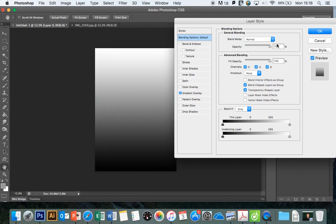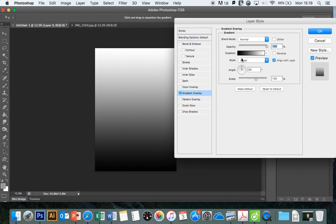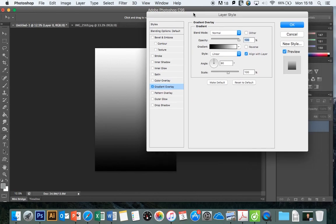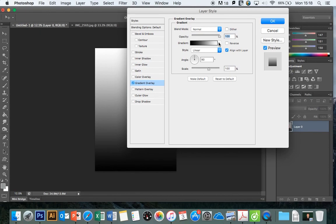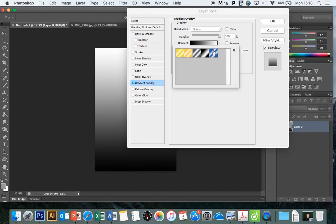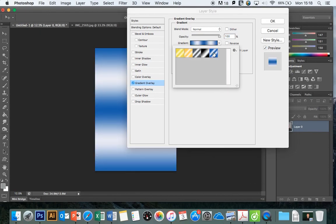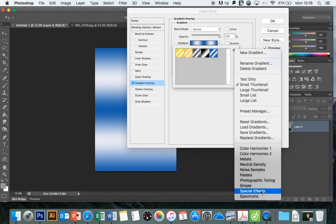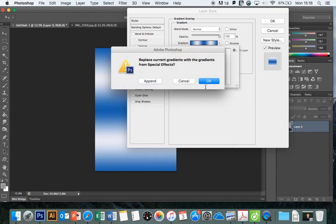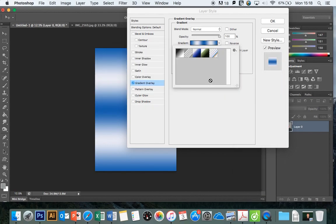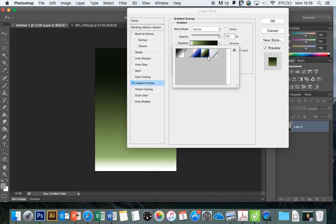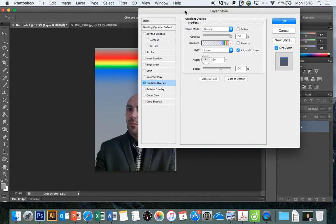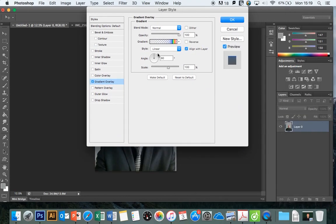Gradient overlay is similar in that it puts a block over the top of the image, but you can have a gradient. Where you get the most power is when you can load in these different gradients here, so we'll have a look at the different ones that you can load in.